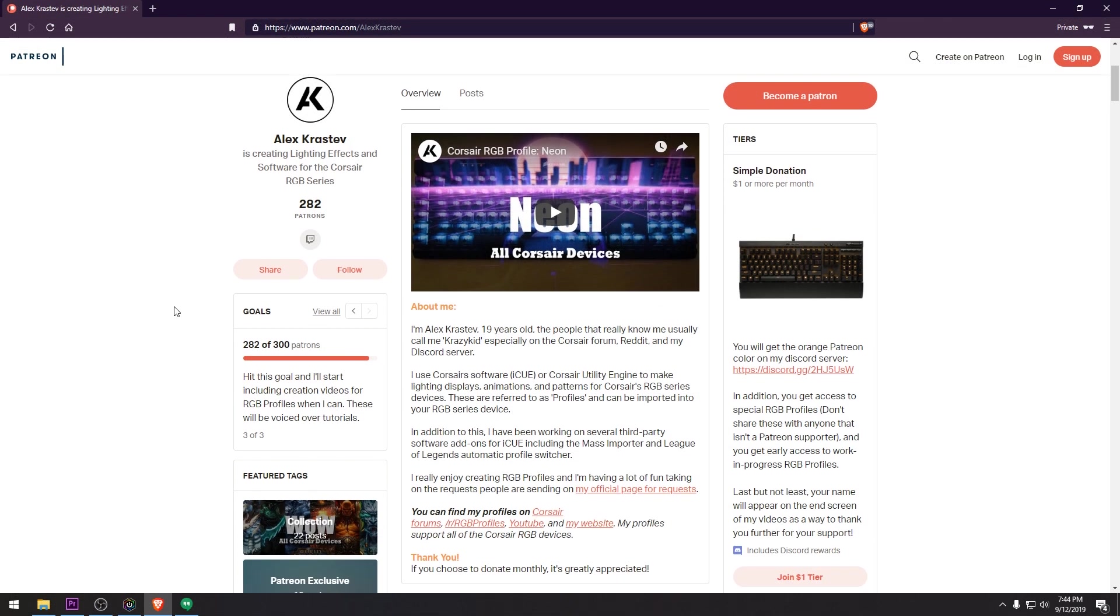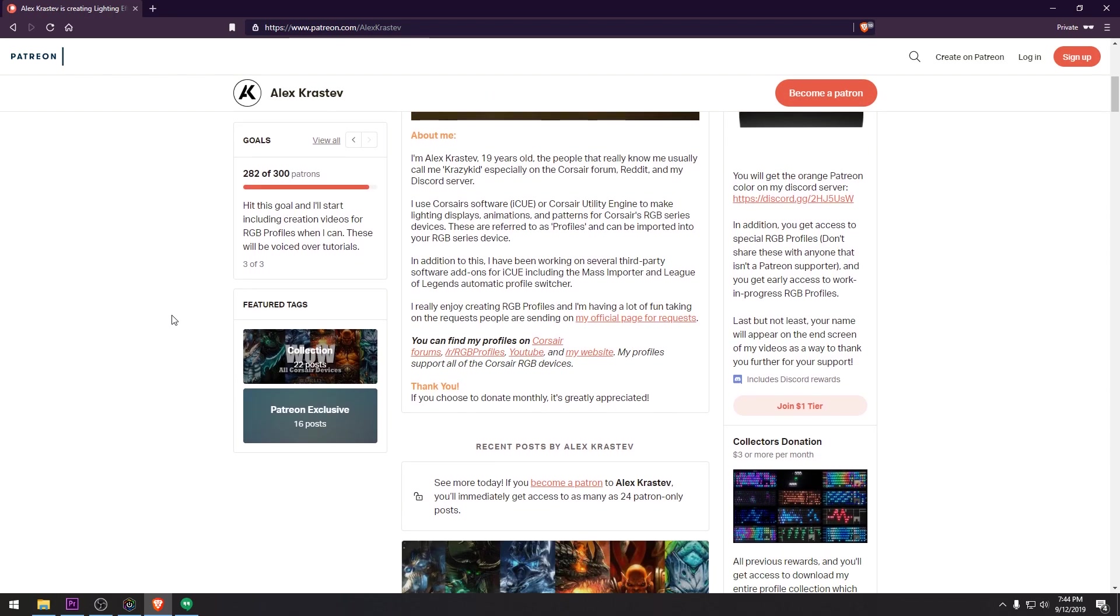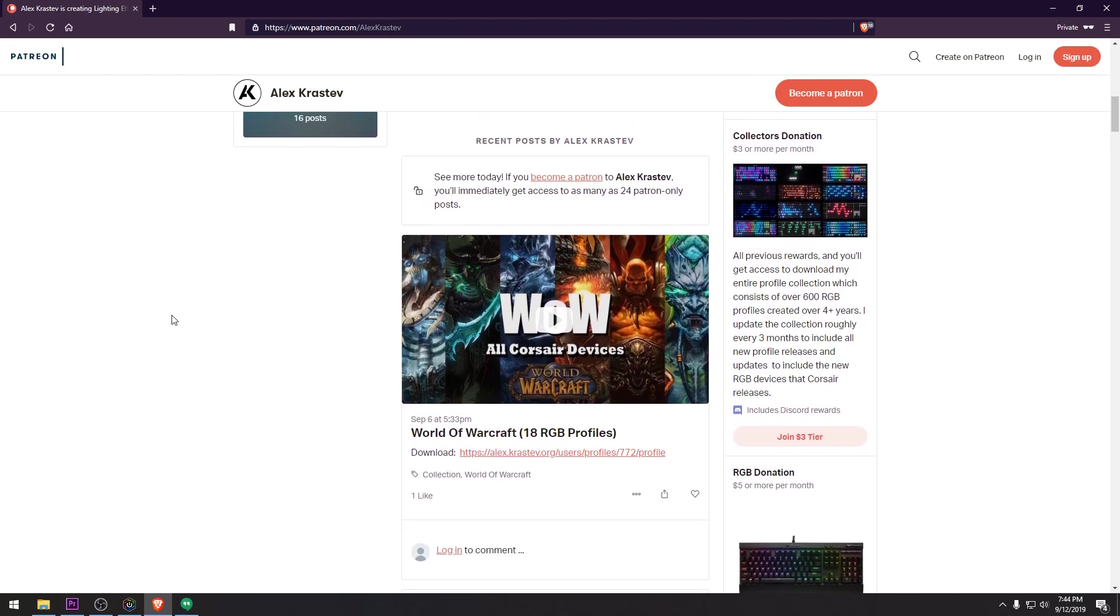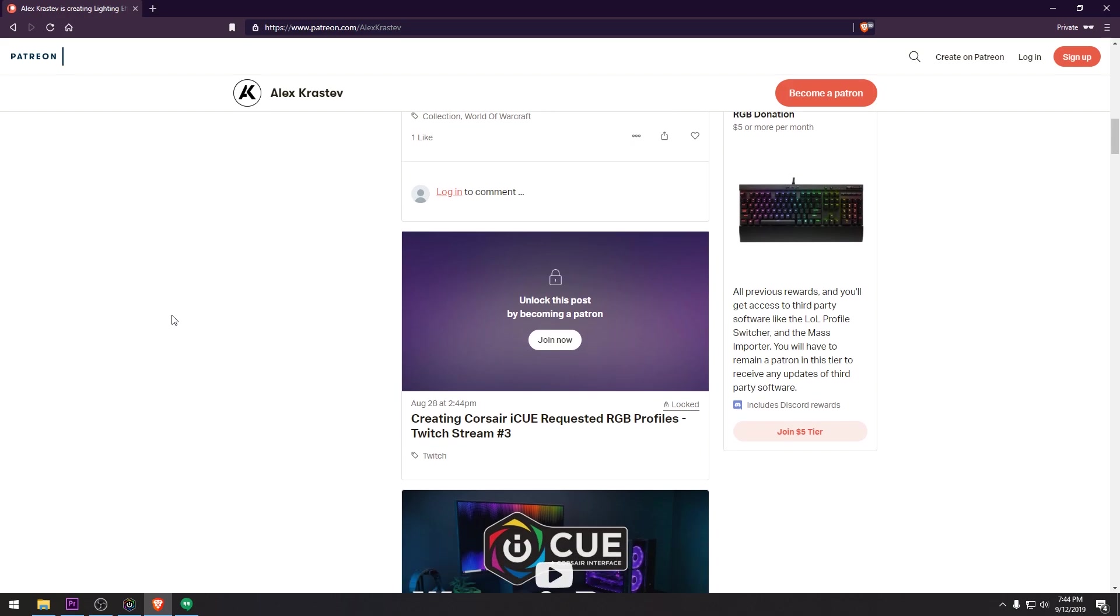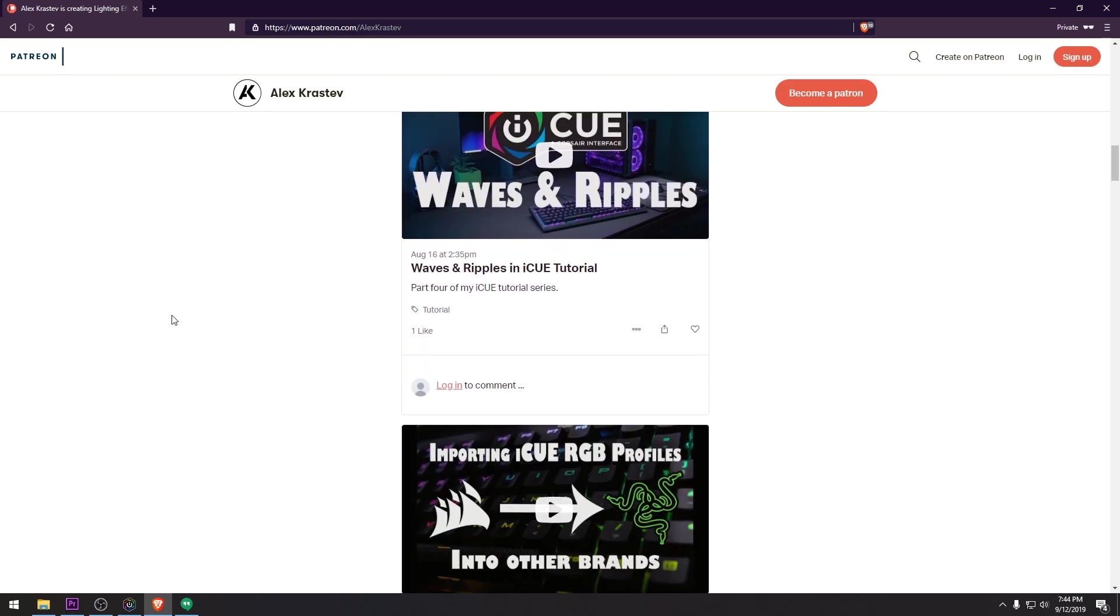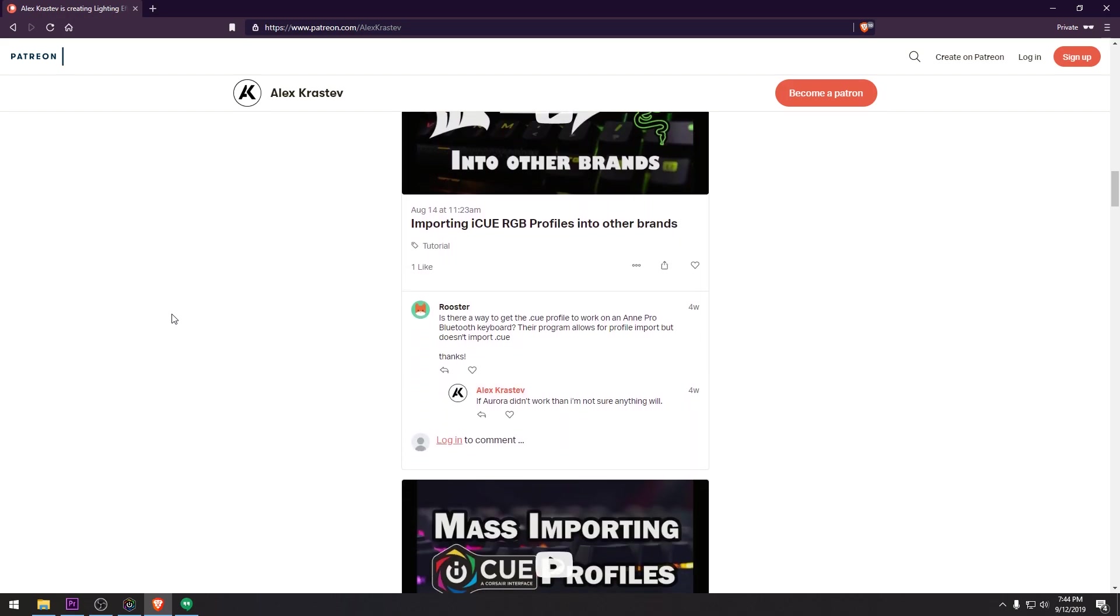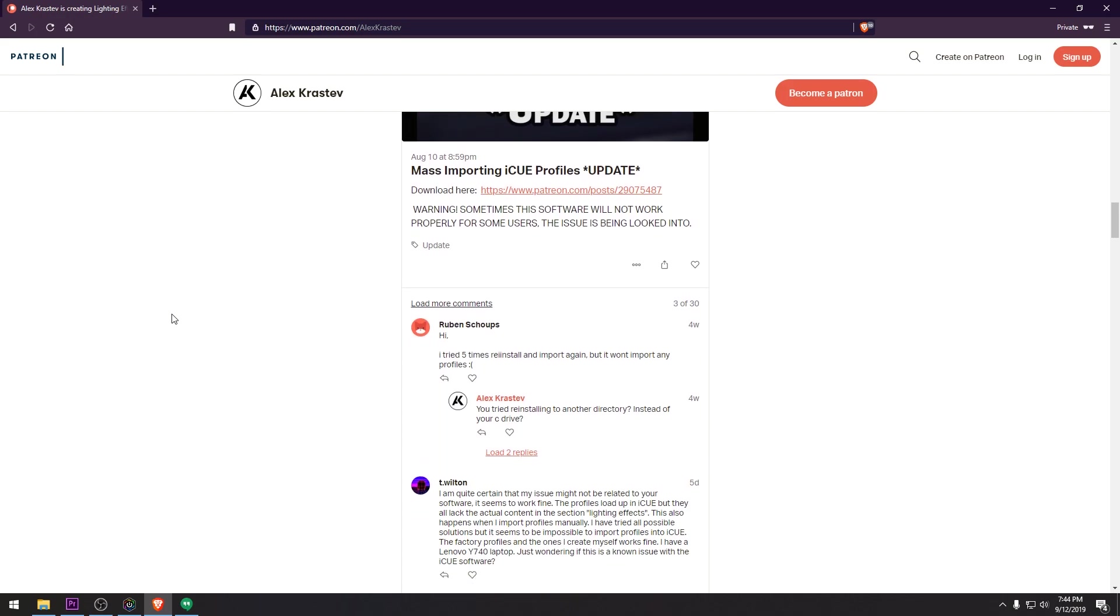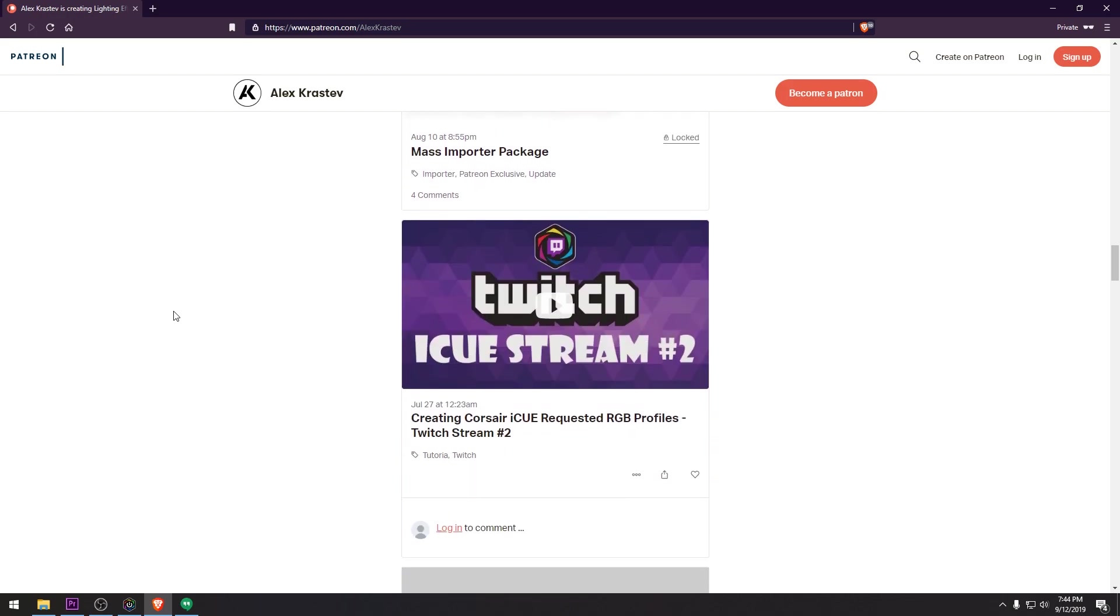This covers everything there is to know about actions in iCUE. I hope I've made your experience with iCUE a little bit easier. And thanks to everybody who has been supporting me on Patreon. If you aren't a supporter and you would like to be, then consider checking out my Patreon. The link is in the description below. Stay tuned for part 6 of the iCUE Tutorial Series.